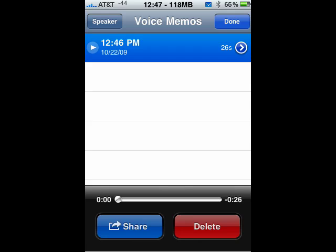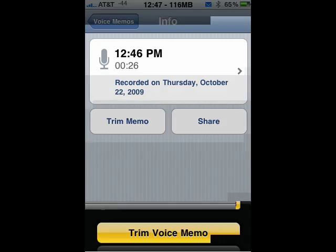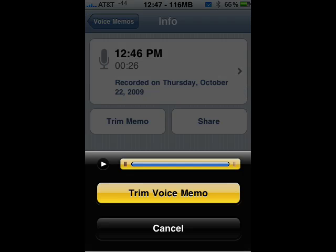Now tap the little arrow that's over on the right, right next to the number of seconds. You go to the next screen. You see what time it was recorded, how long it is, the date. You can trim the memo or share it. We'll tap Trim Memo.